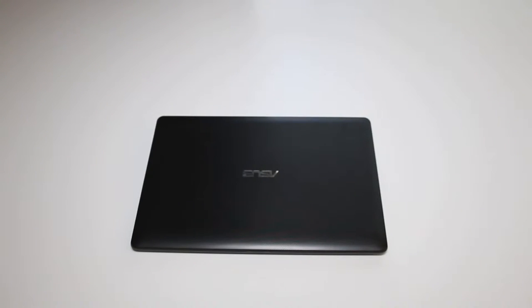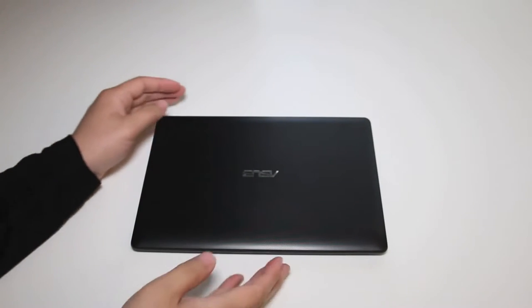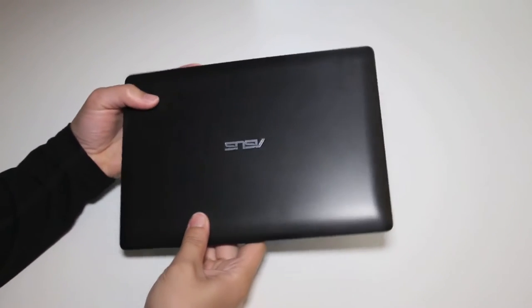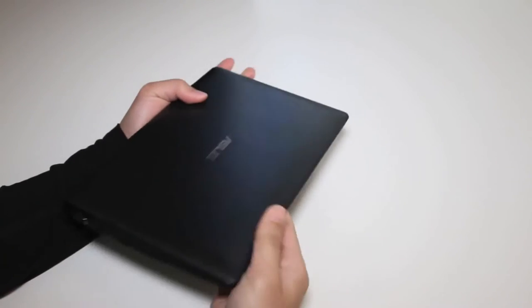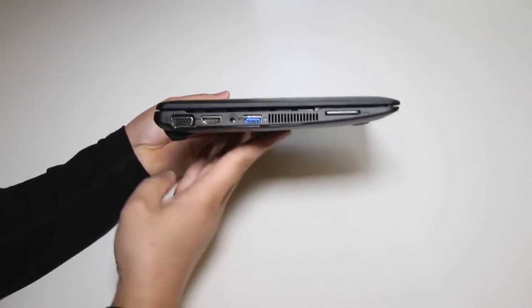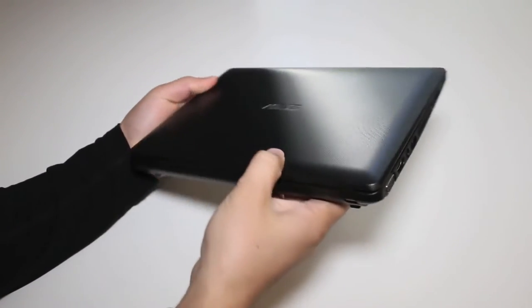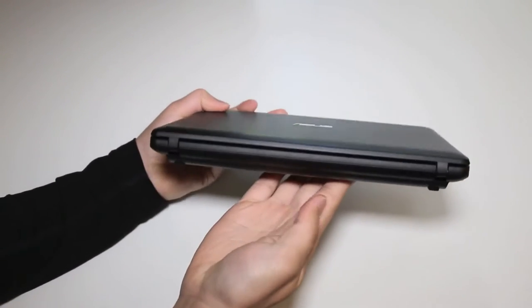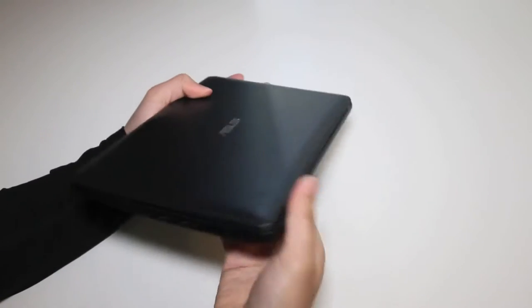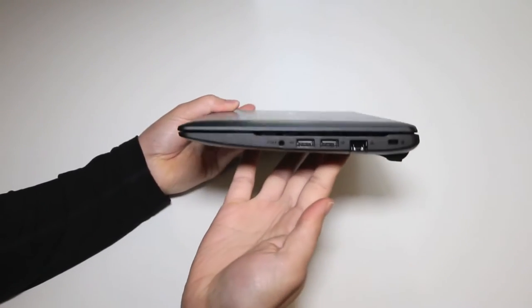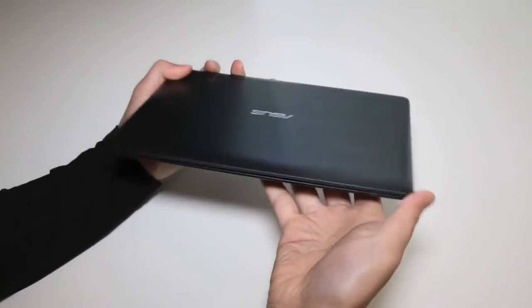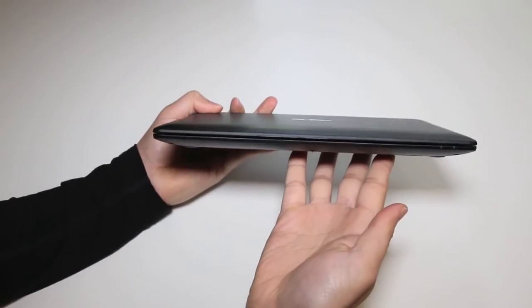Next up let's talk about the design and build quality of the new Asus X102BA laptop. Let me give you a view of the top. The thickness of this laptop is just over an inch and the weight comes in at 2.4 pounds. The build quality overall is fairly decent considering the price point of $399.